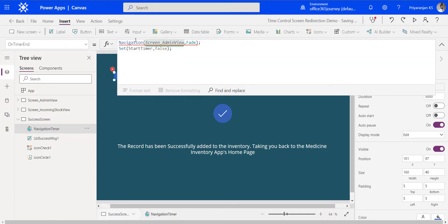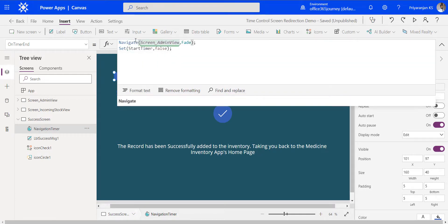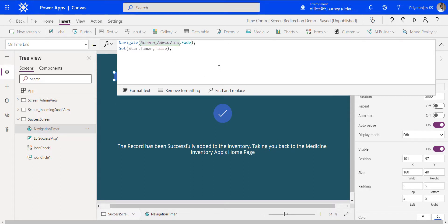There is an issue — it's not Navigation, it's Navigate. With that correction, we have completed the navigation back to the home screen. We have also reset the timer control so that we can reuse it again if needed.